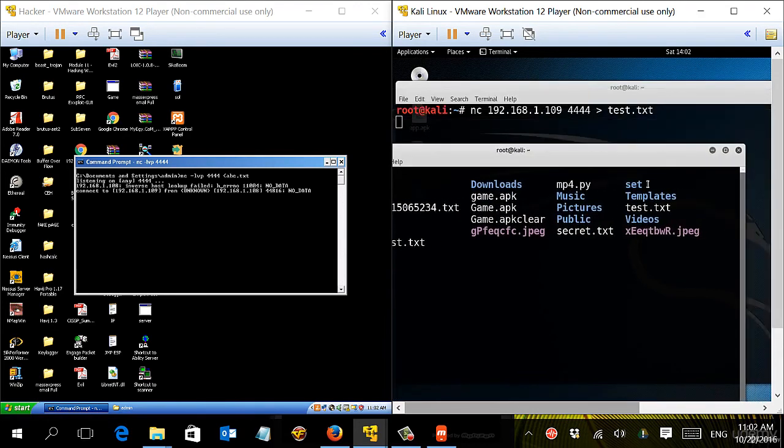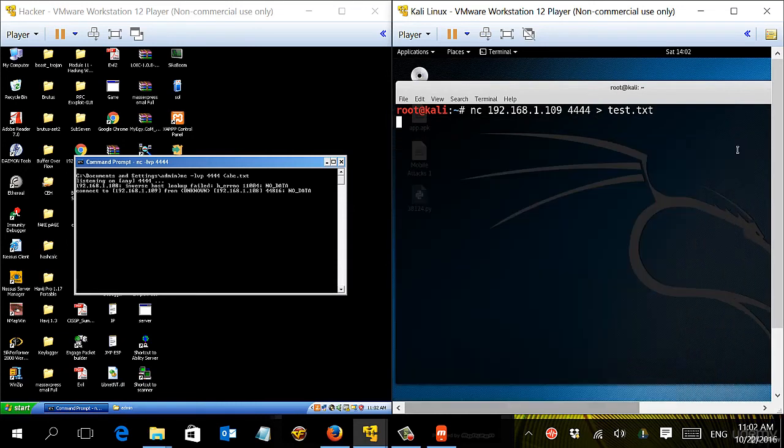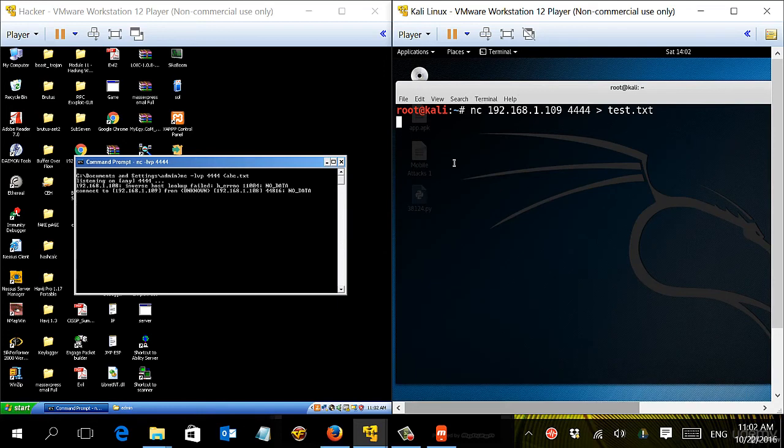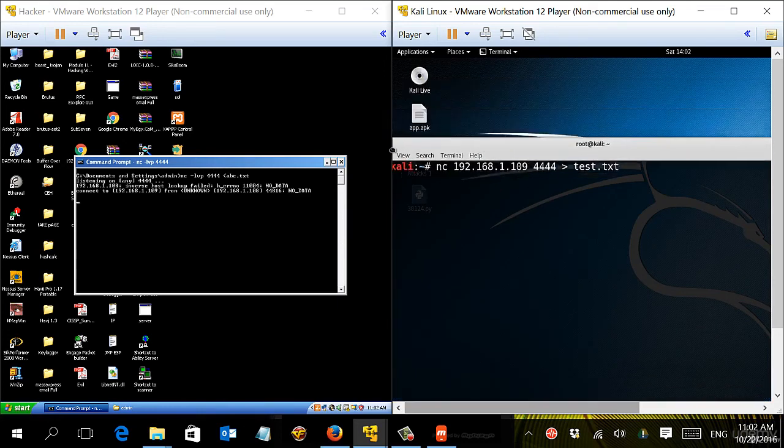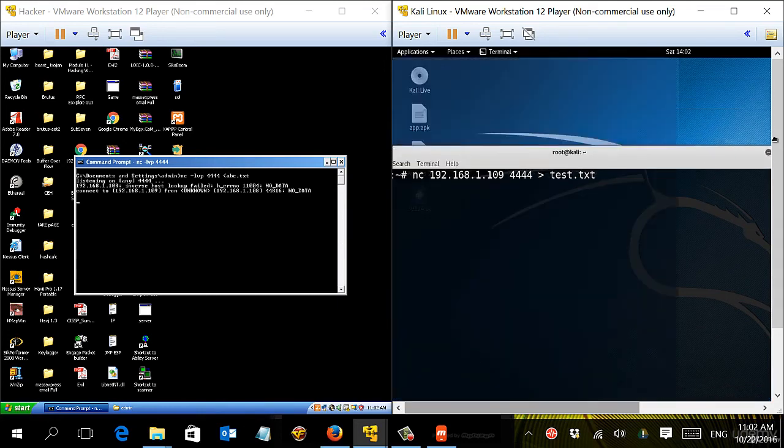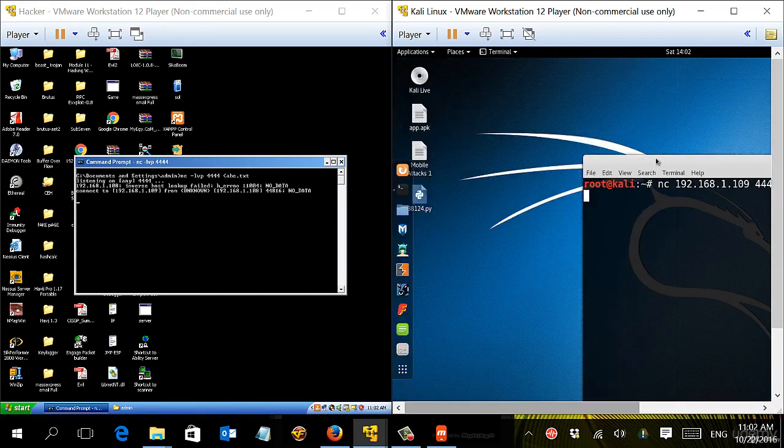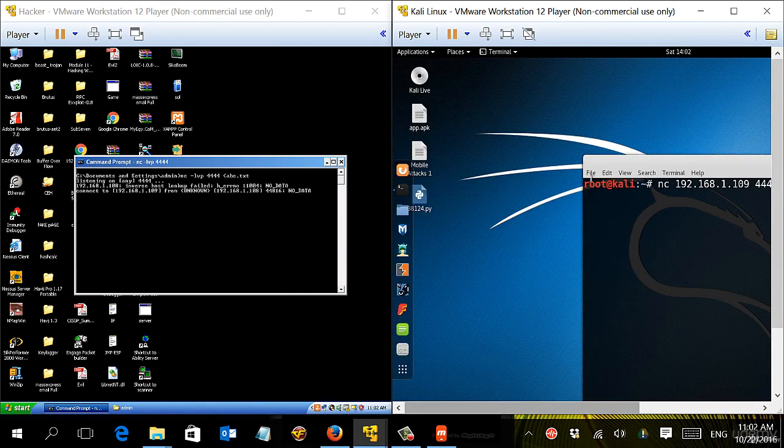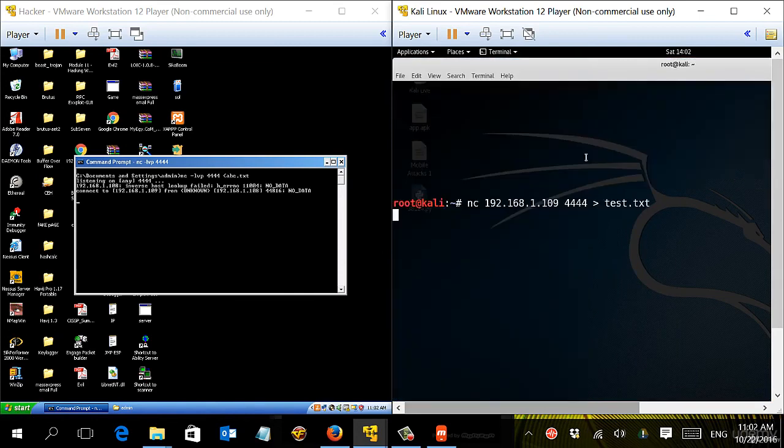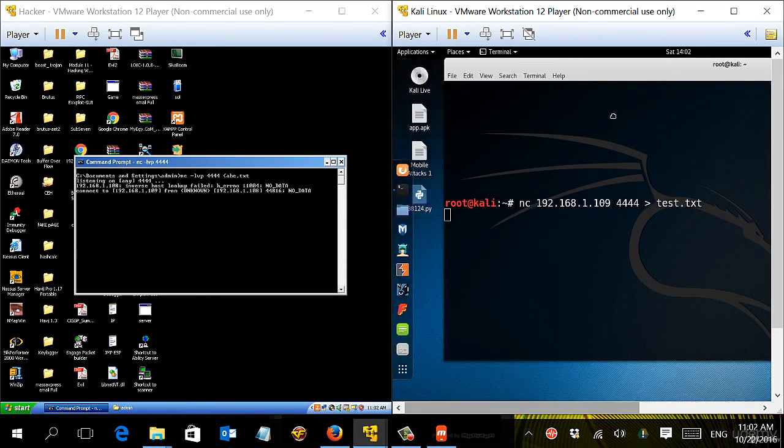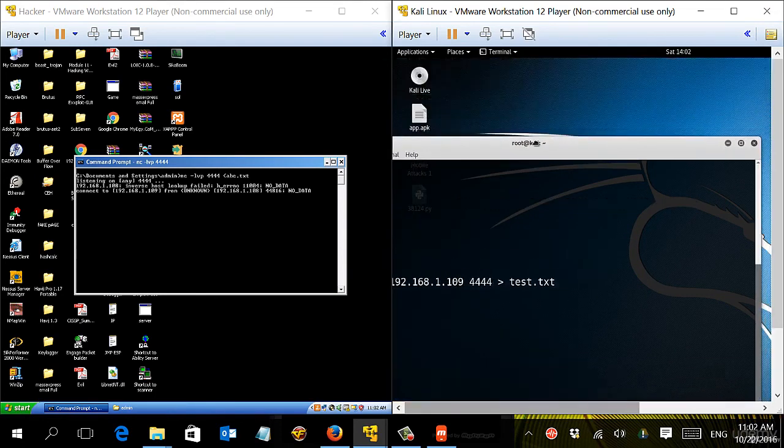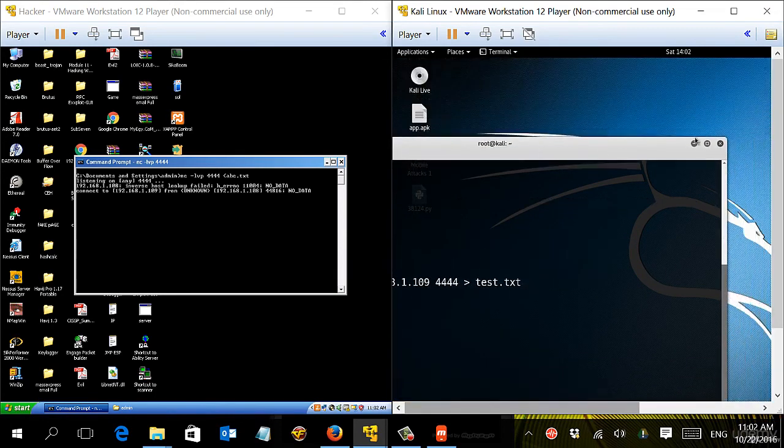So again, it's not that simple, but the point is if I can successfully upload this Netcat file to a Windows machine and run it remotely, I can do a lot of administrative tasks. I can do a lot of moving files, moving information.